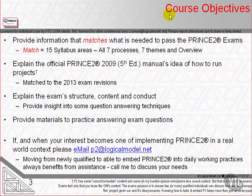Our objective in this course is to pass one or both of the foundation and practitioner exams. The work required is about the same. We provide all the information needed to match the syllabus to the official manual. The official manual is in its fifth edition and was published in 2009.